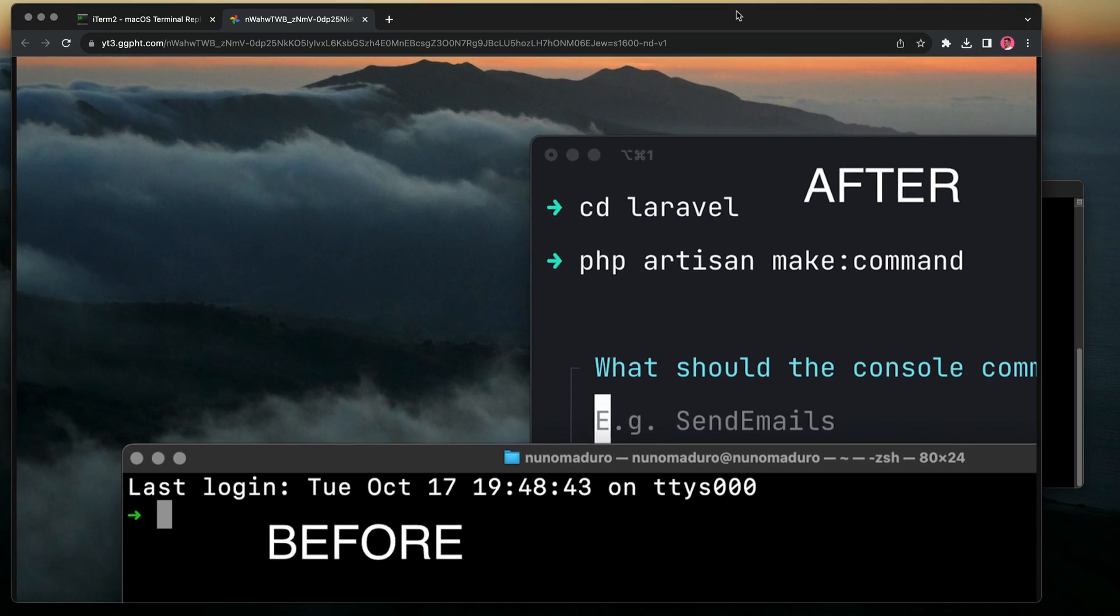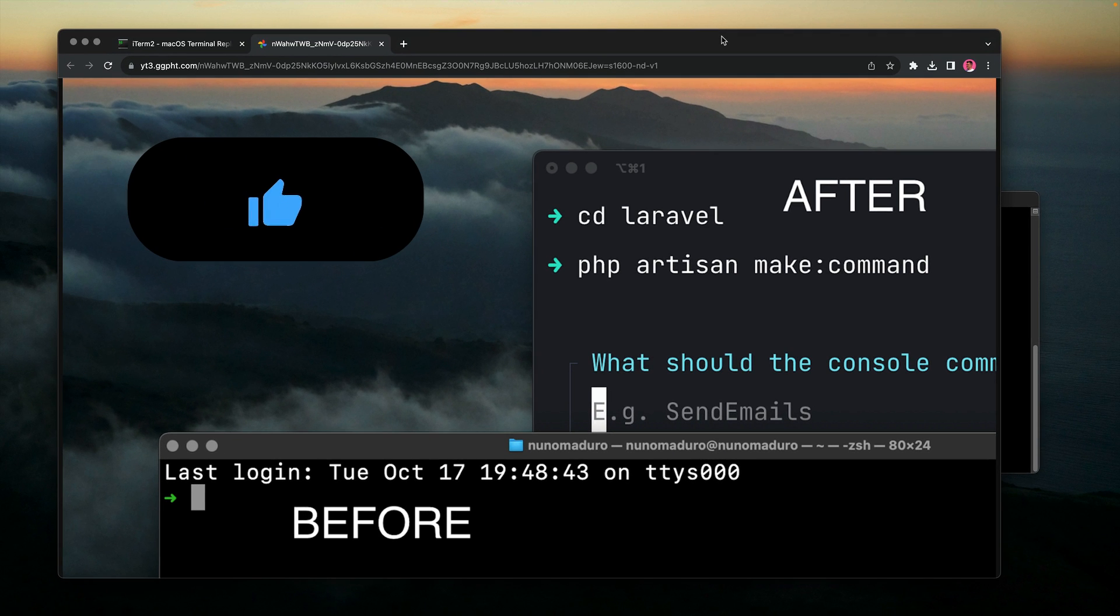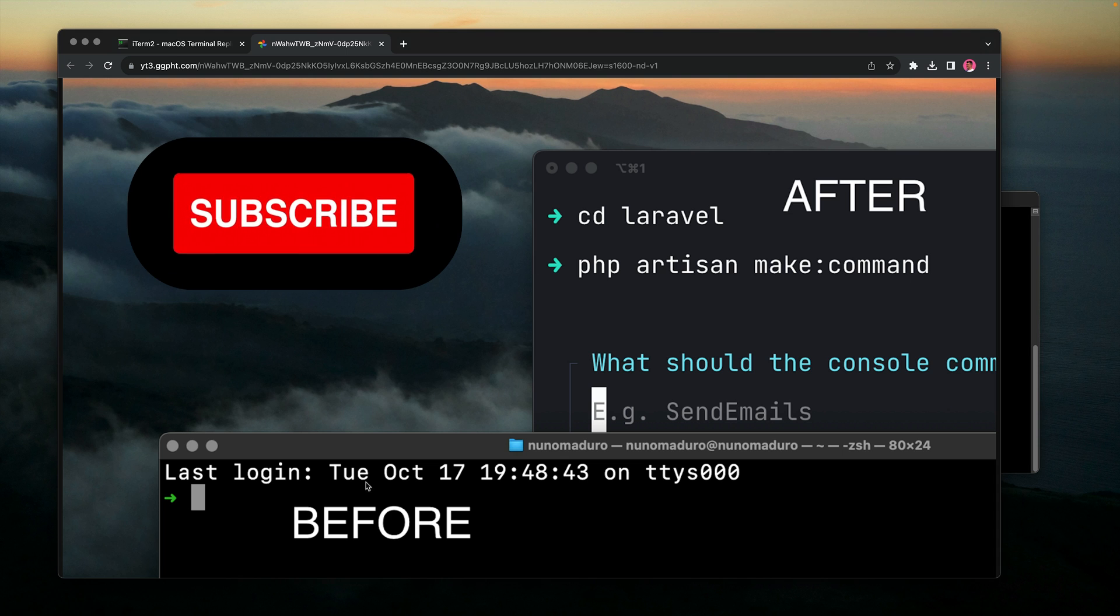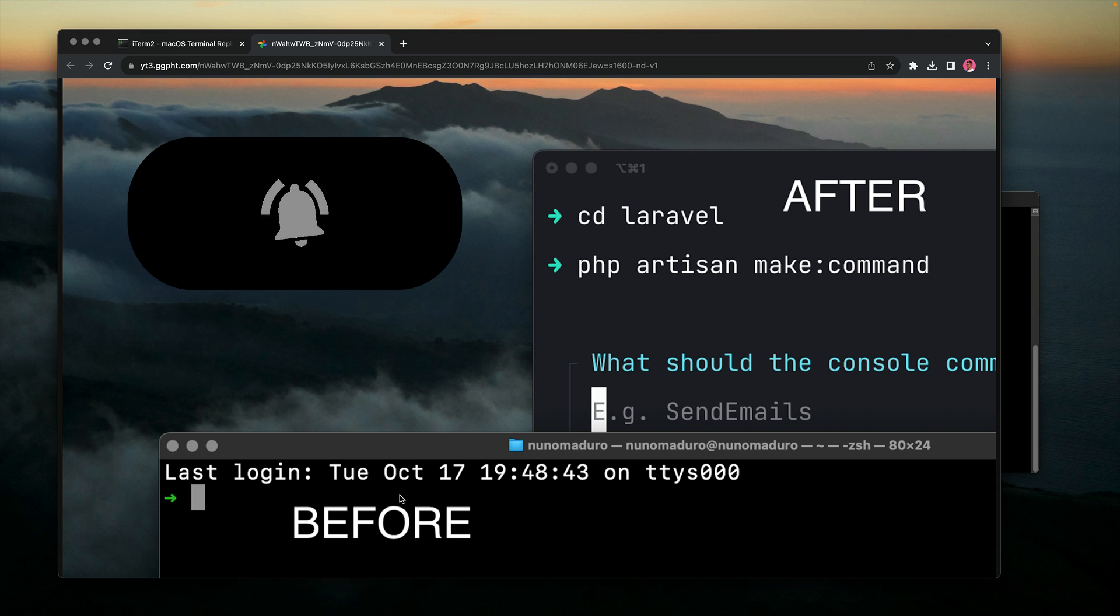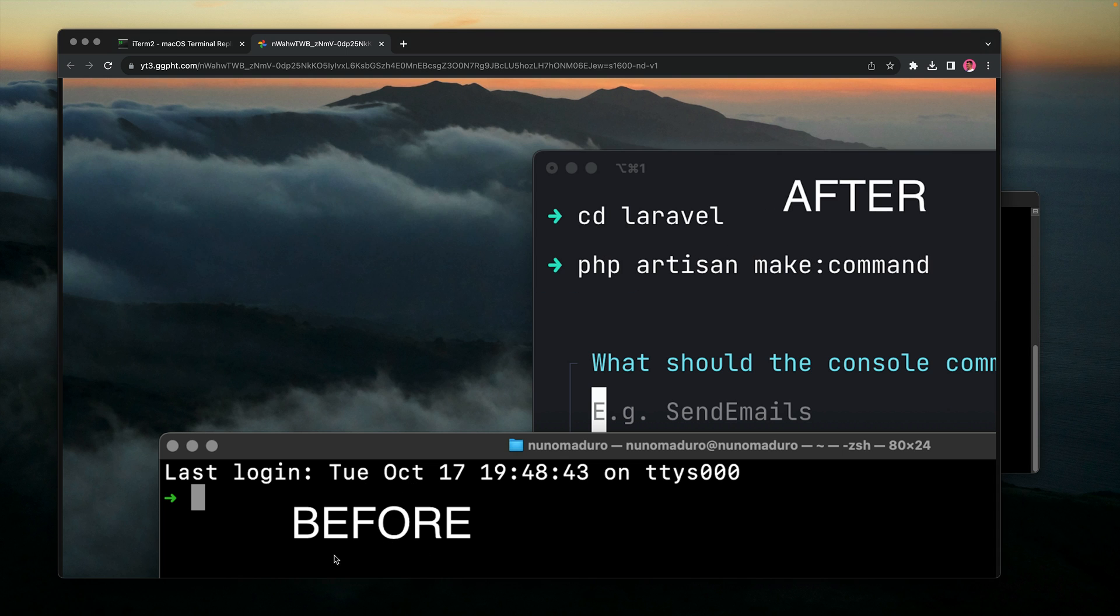Hello everyone and welcome to another video. Today we're going to transform my terminal on MacOS into something that looks like this before, but will look like this after. That being said, let's just get started.